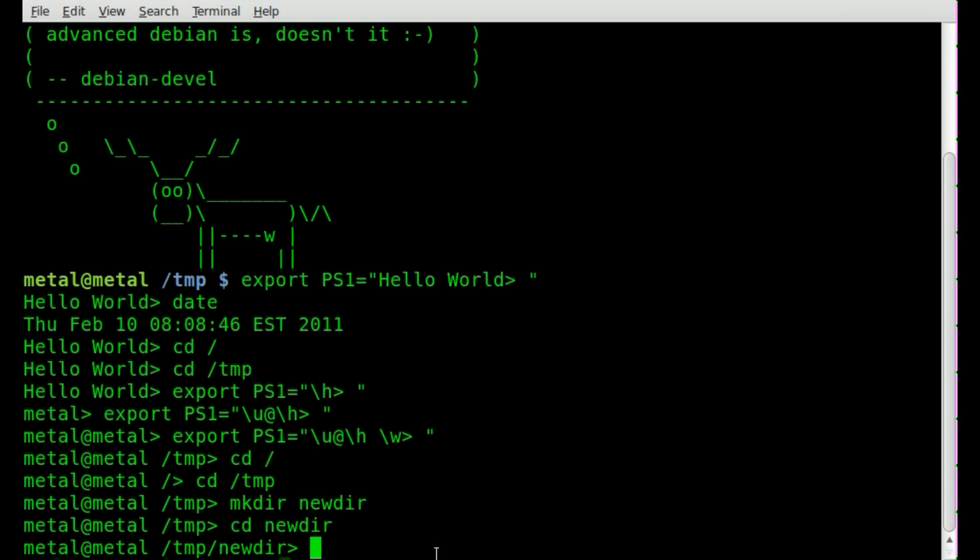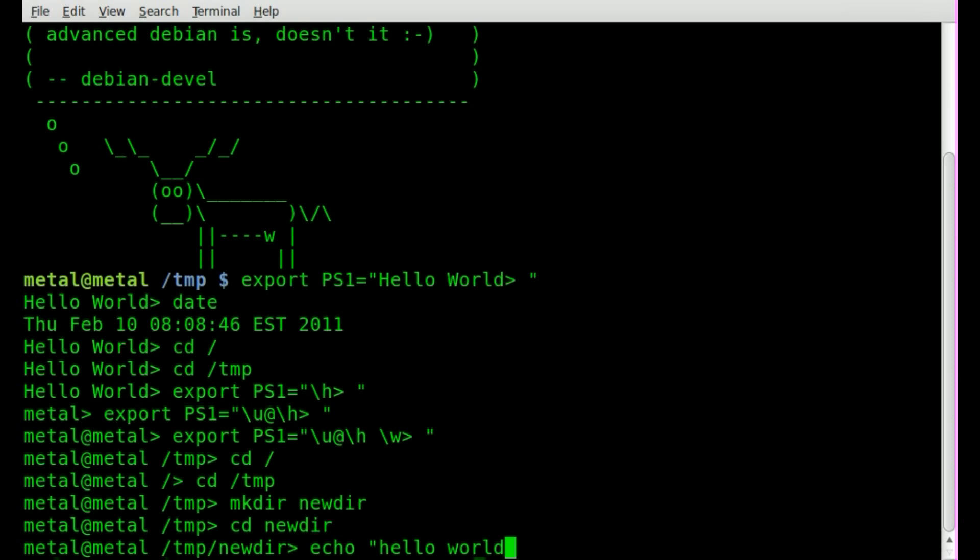Now, let's look at something else that happens when you're working from the command line, and it's the PS2. The PS2 basically is, let's say I say echo, and I say hello world, but I forget to close my quotations, or I purposely don't close my quotations so I can type stuff on the next line.